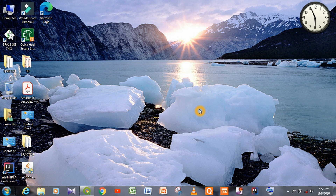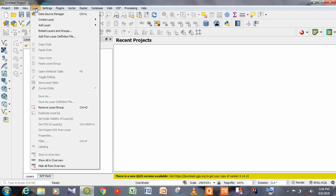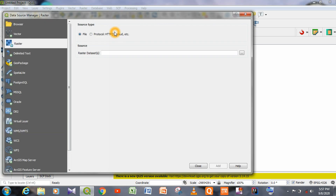In this video, I am going to show how we can georeference a map with the help of the image registration method. First of all, we have to open the QGIS software. After opening the software, we have to go to the option: Layer, then Add Layer, and then Add Raster Layer.